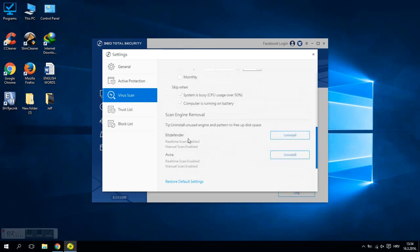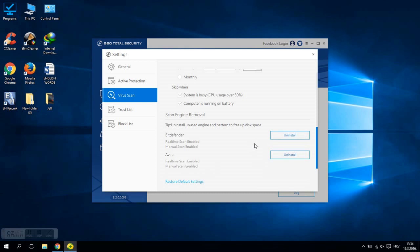And now you can see BDefender real-time protection is enabled and manual scan also is enabled. You can see the same for Avira. Real-time protection is enabled and manual scan also enabled.